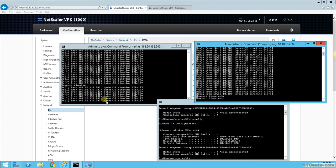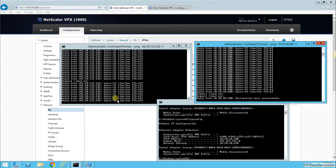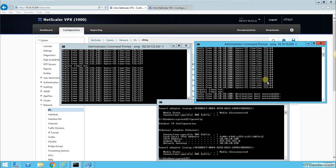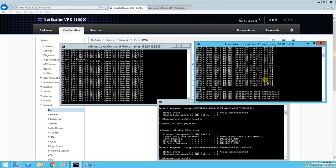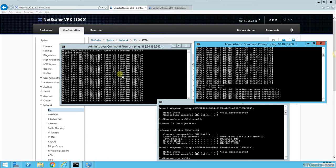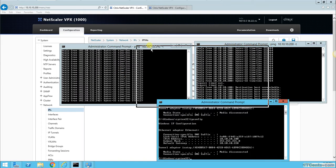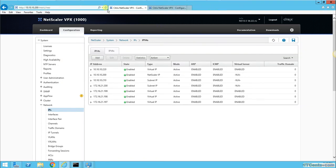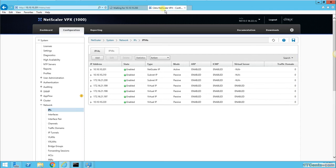You see, I can still access the internet. I cannot reach 10.10.10.200 anymore because that's down, but my internet is still working. I can still access the external network because my gateway is 10.10.10.220, which is the virtual IP.